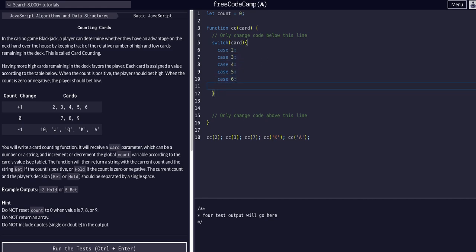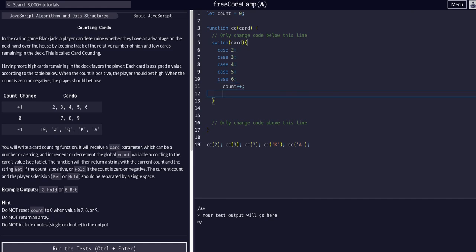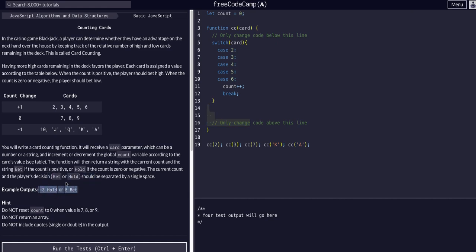So two, three, four, five, and six will all have the same result. When the card is two, three, four, five, or six, we want to increment the count. We can say count equals count plus one, or we could increment this by saying count plus plus. Then we want to break out of this switch statement.